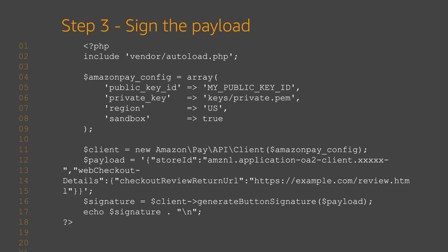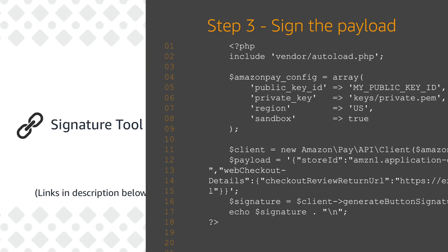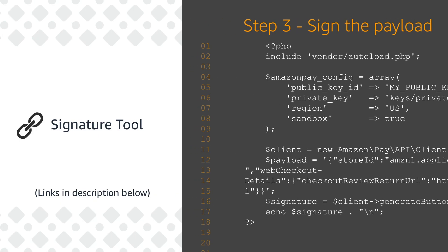Step three, sign the payload. Generate a signature using the helper function provided in the Amazon Pay SDKs. The signature generated by the helper function is only valid for the button and not for the API requests. A link to our signature tool is available below.